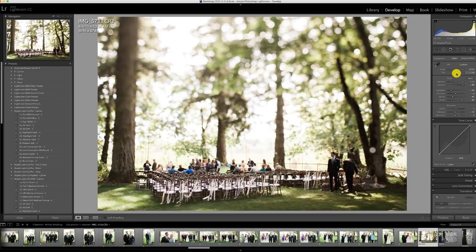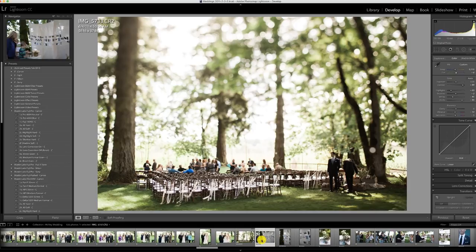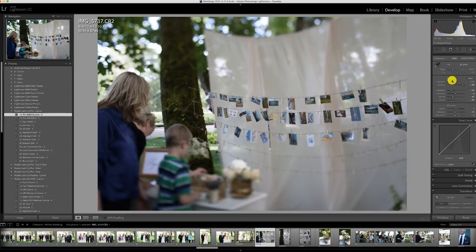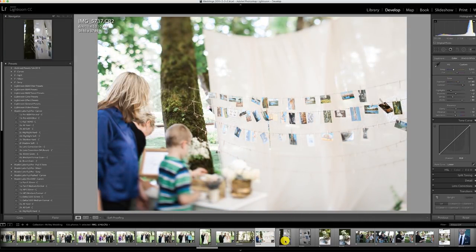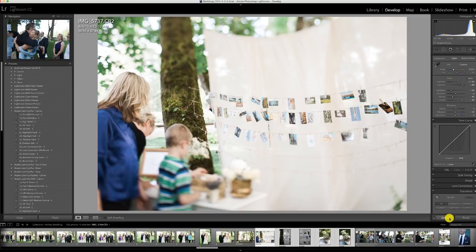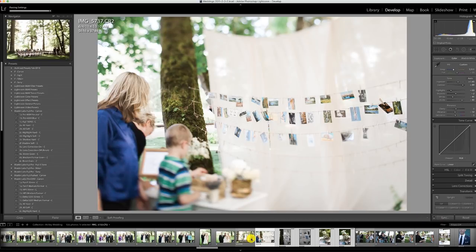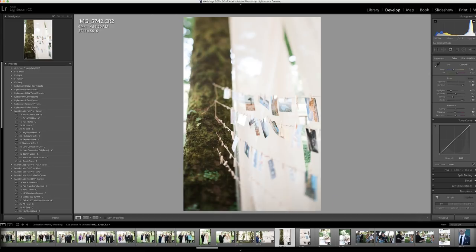Beautiful venue — it's all put together by Eric and Amy's families out in Oregon, just wonderful. A beautiful wedding with a lot of really cool details and just the perfect balance of everything.